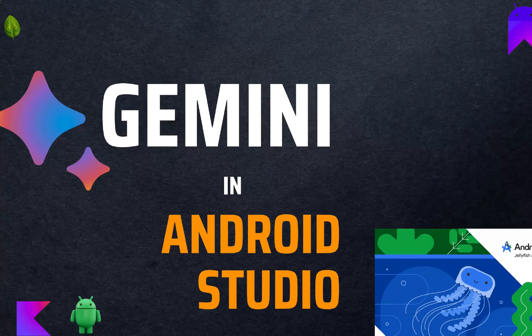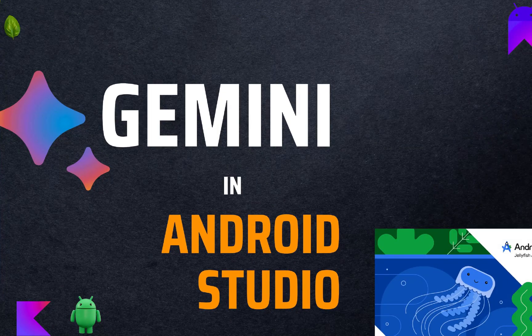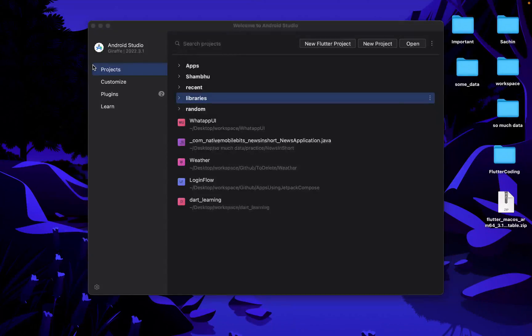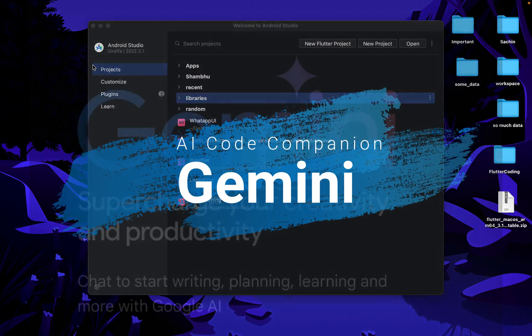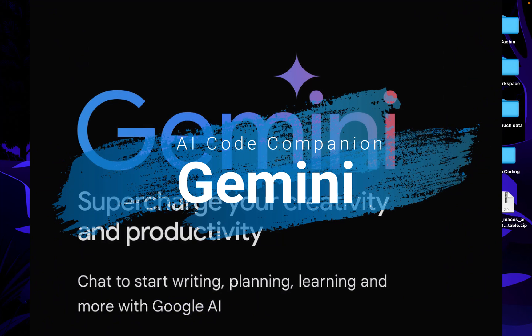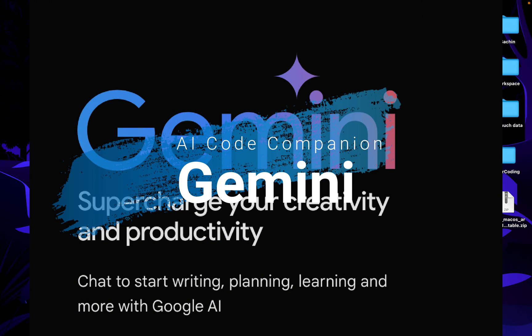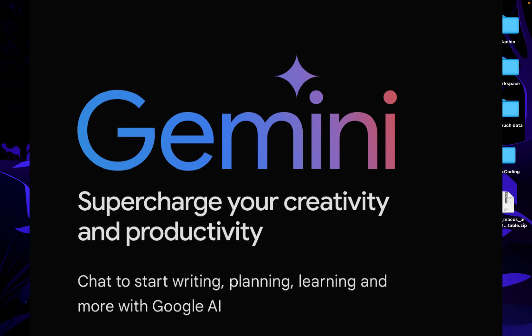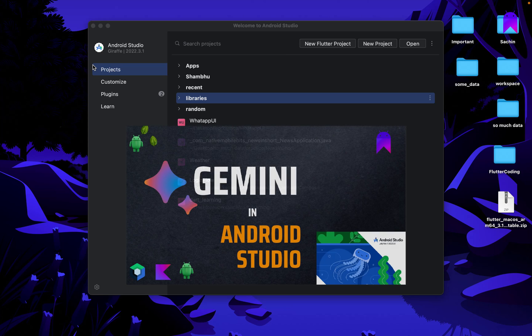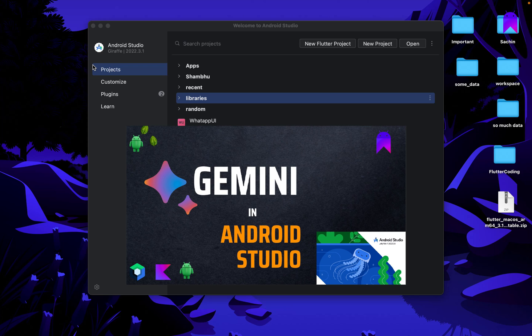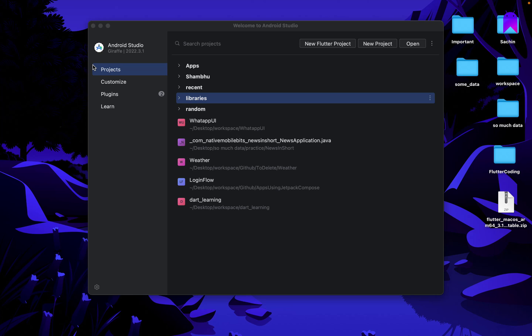Hello everyone, welcome to Native Mobile Bits. In this video we are going to talk about Gemini. Gemini is an AI-powered development companion. It can help us with some normal tasks which we can just search within Android Studio itself, and we no need to go to the browser and search the query there. Let's start today's video and see how we can use Gemini in Android Studio.